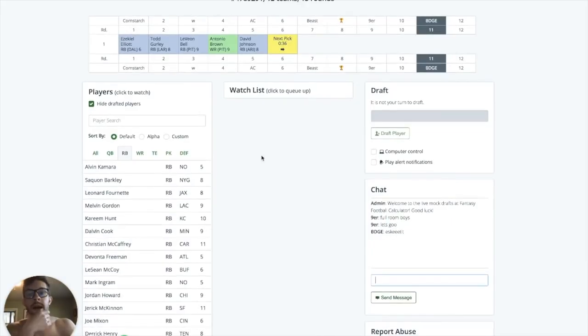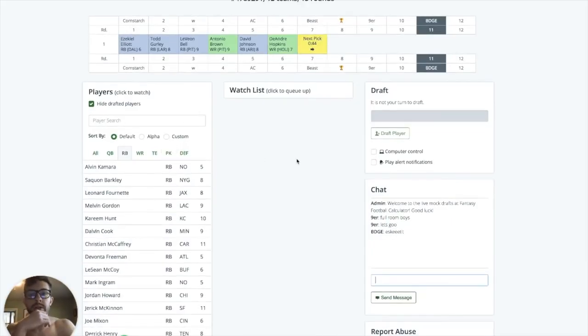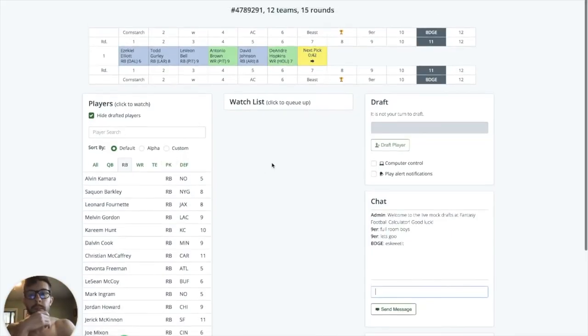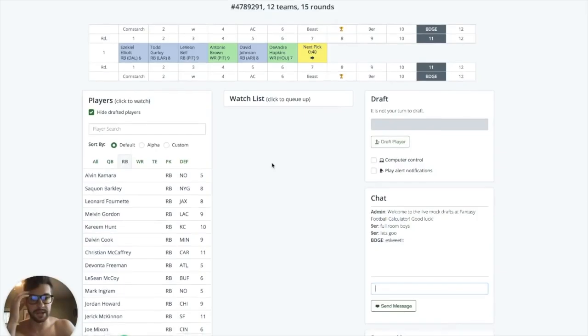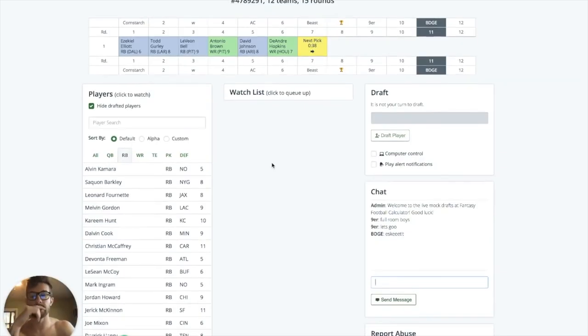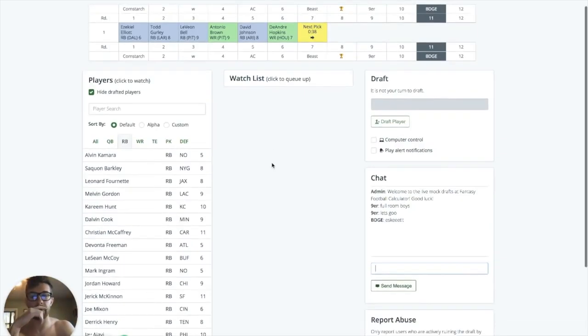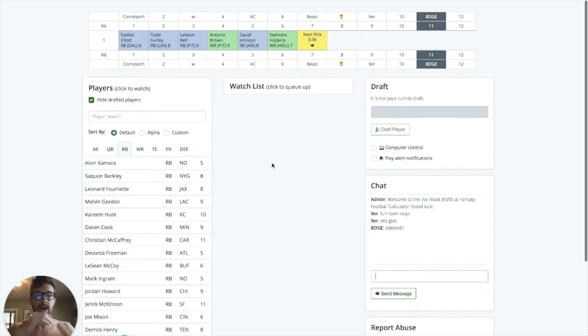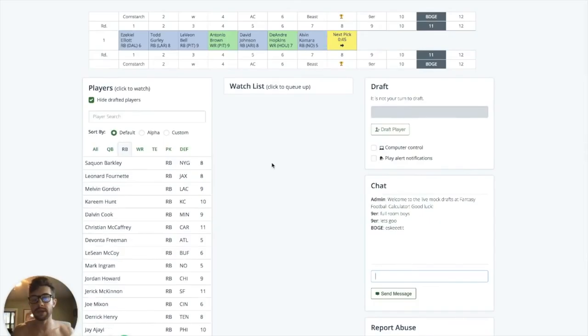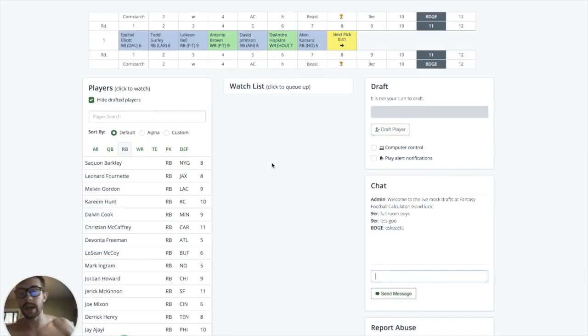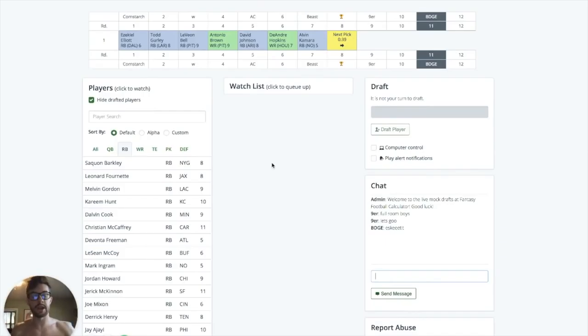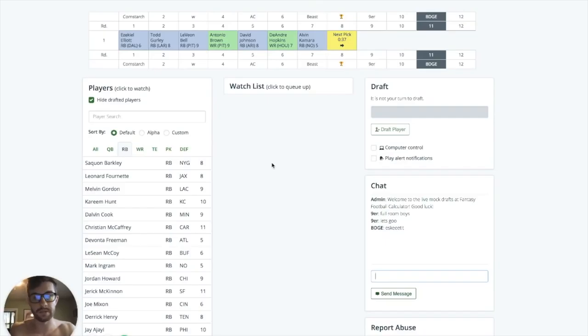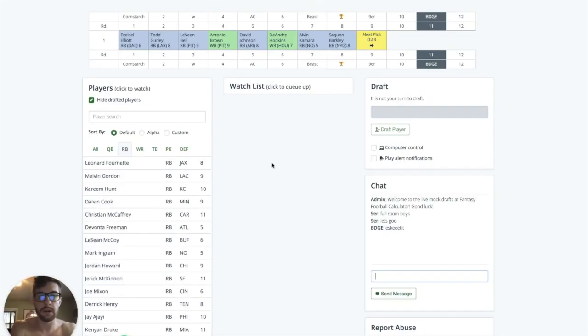So we have Zeke off the board, Gurley Bell. Zeke number one overall is very questionable in a full PPR. I would say I really wouldn't be that mad at it if it was half PPR or standard. At this point, at 11, you kind of just have to see what falls because you have no idea what's really going to happen in the front of this draft.